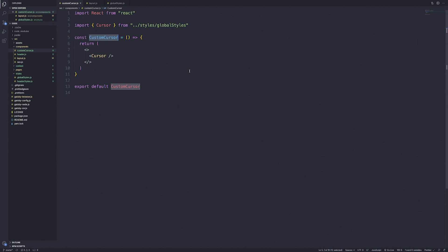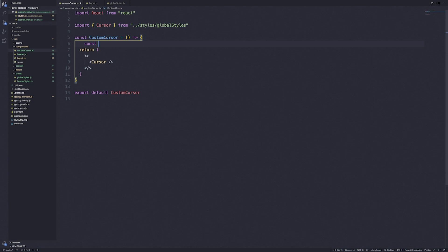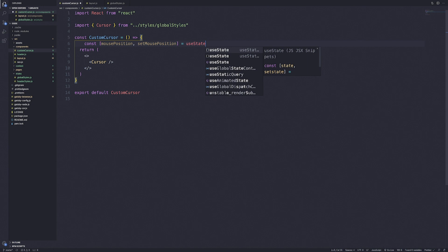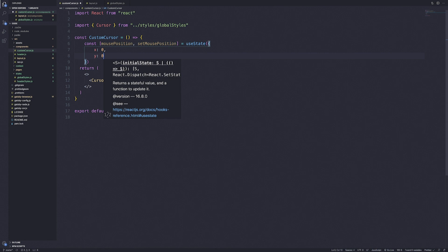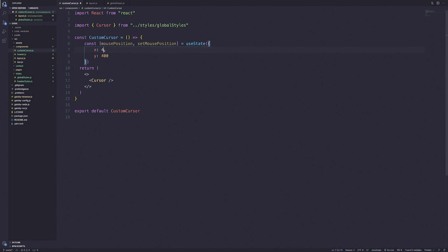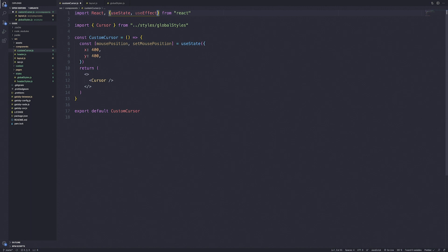We're going to go into cursor.js and define a state for the mouse position. We'll do const [mousePosition, setMousePosition] = useState with two properties, X and Y. I'll set the default values to 400 pixels so the cursor isn't stuck in the top-left corner on load. We'll also need useEffect, so let's bring that in. Then we'll create a function called onMouseMove that takes an event, capturing pageX and pageY relative to the window.